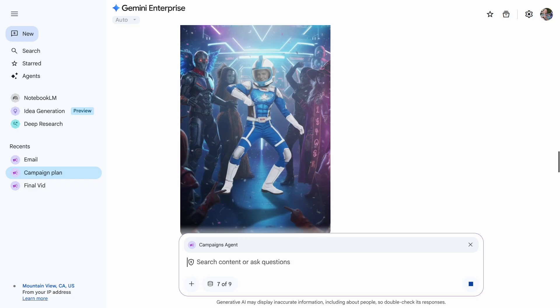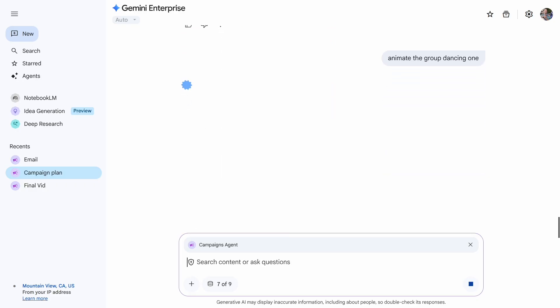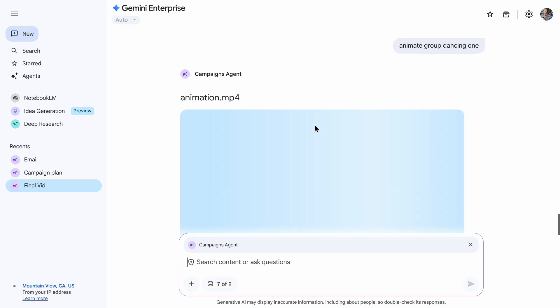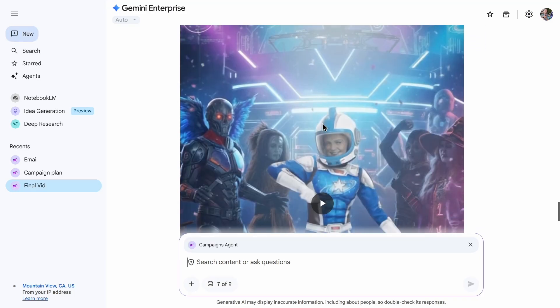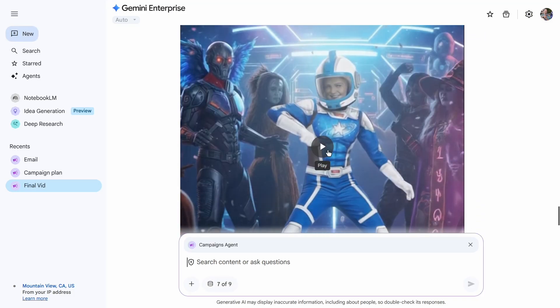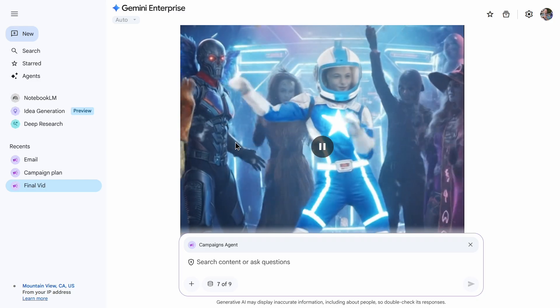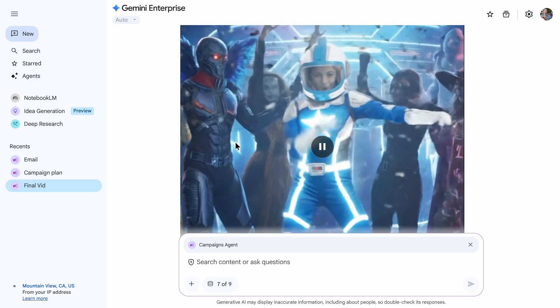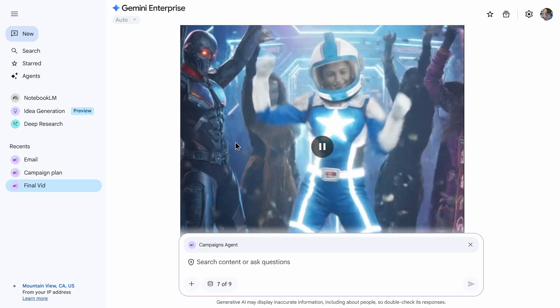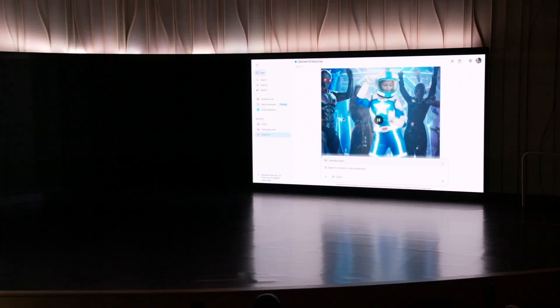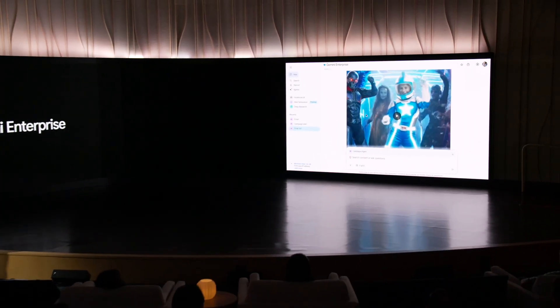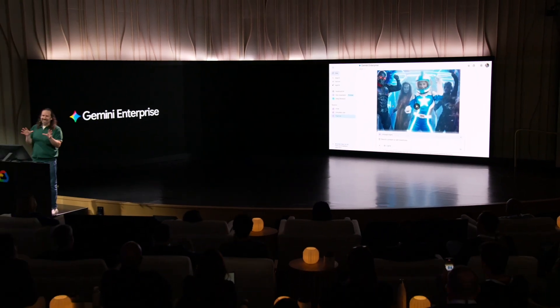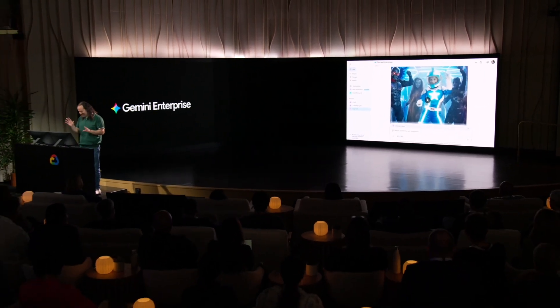Animate the group dancing one. VO3 is doing its magic. It takes about a minute to generate a video. So again, I'm going to go ahead and switch over to a previous run where we've already generated it. And let's take a quick look at what it did. I like how it even adds some intergalactic disco music. All right, this is great.